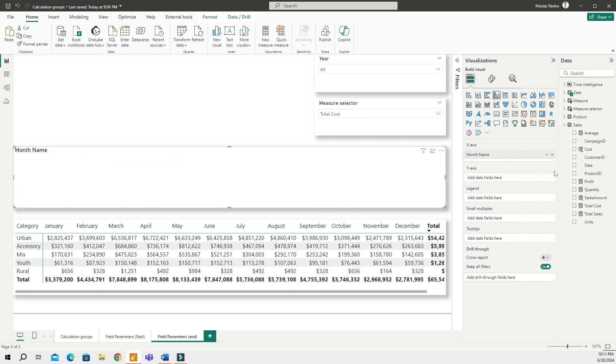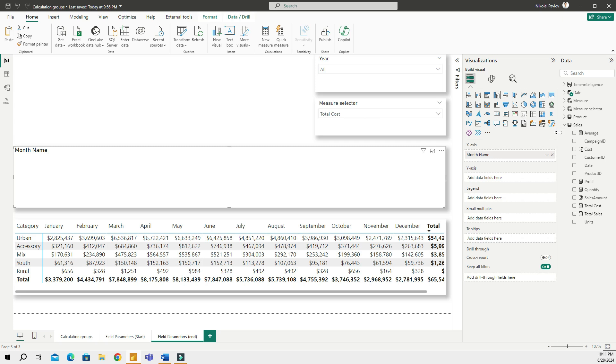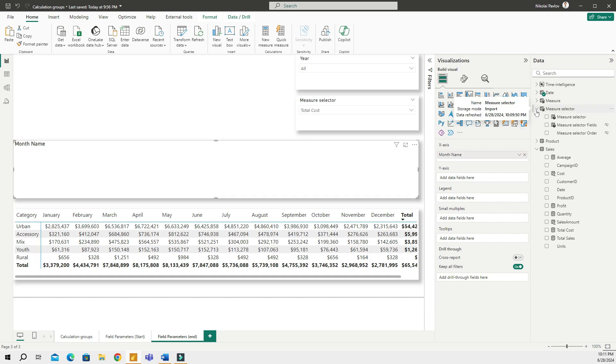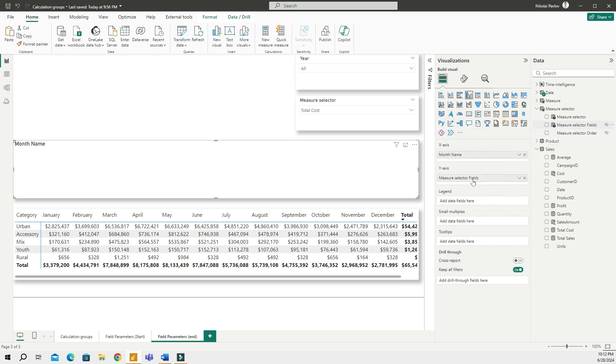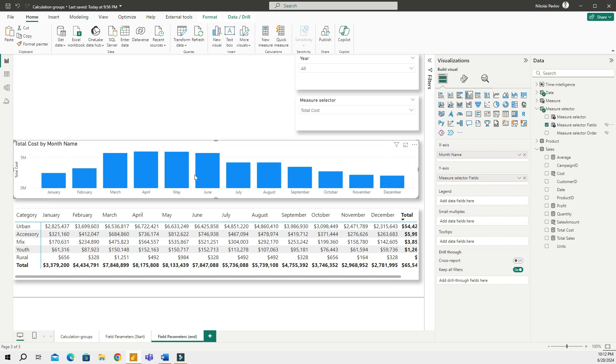And instead of that what I'm gonna do is I'm gonna find the field parameter measure which I just created and then add this measure selector fields. I'm going to add this into the y-axis of my visual, of my bar chart. So here I have month and then I have the measure.